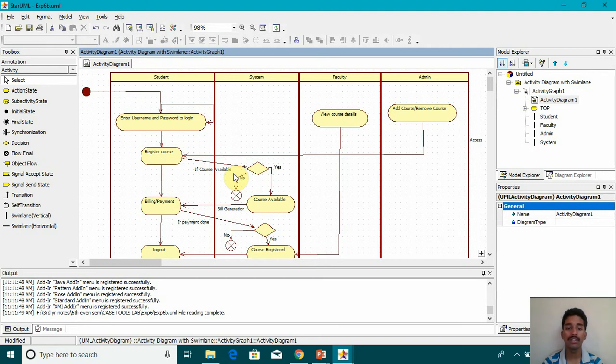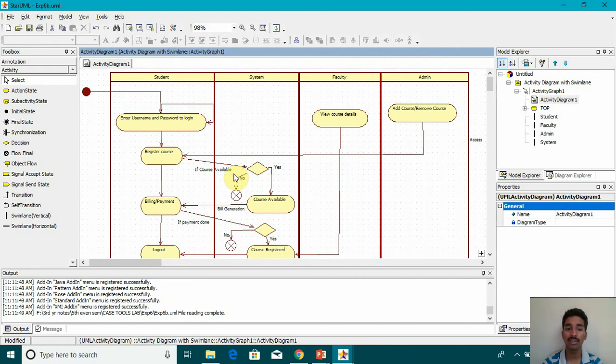If course available, we have used the decision. If it's yes, then we have to return course available. If it's no, then we are stopping the flow or we can say the final flow.